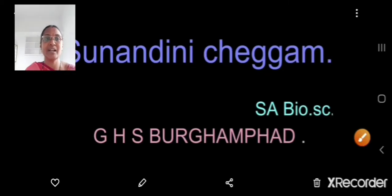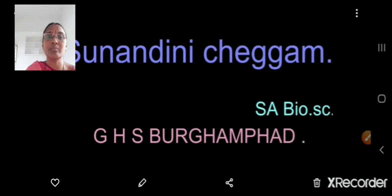Hello children, I am Sunandini Chagam, School Assistant, Bioscience, GHS, Burghambad.